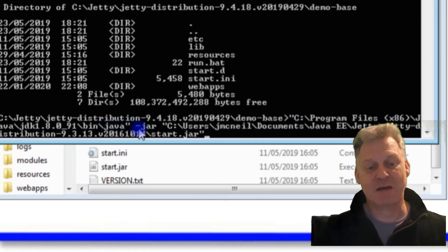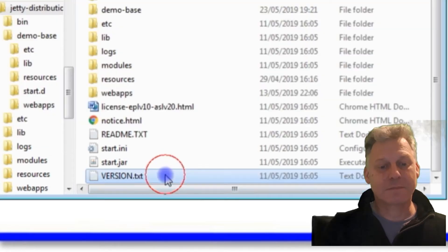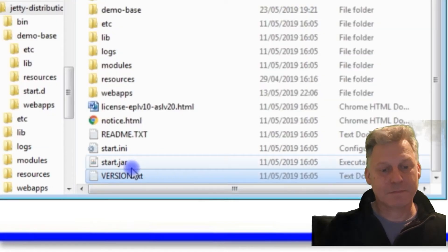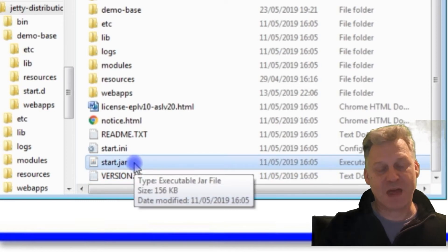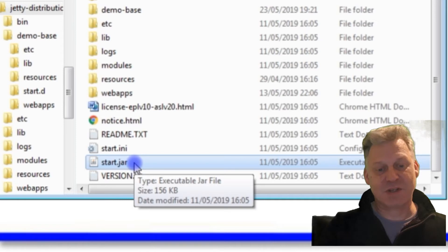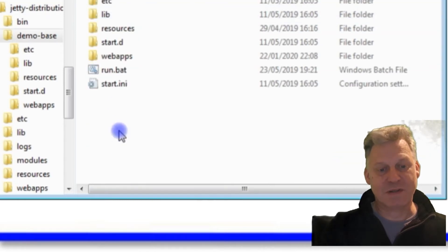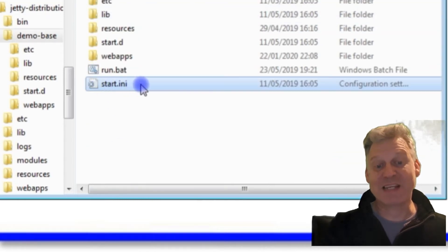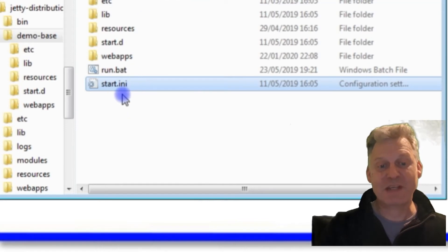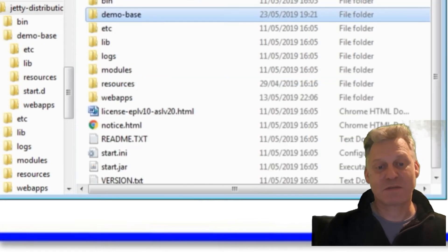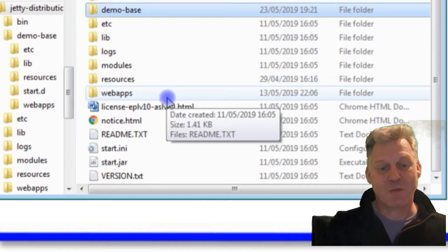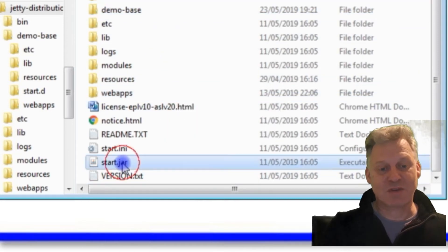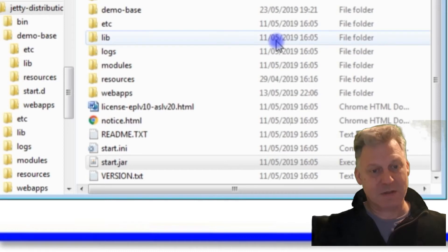Then I want to use the jar file start.jar. That's the jar file I want to use. Because there's not one in demo-base, I'm going to use the start.ini from the ini file is what configures what we're running, but we need to use the start.jar from there.